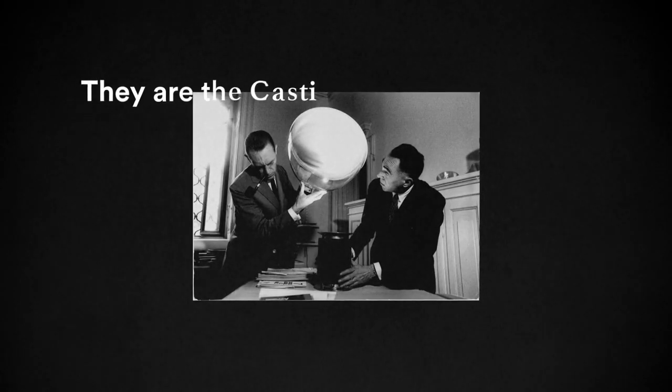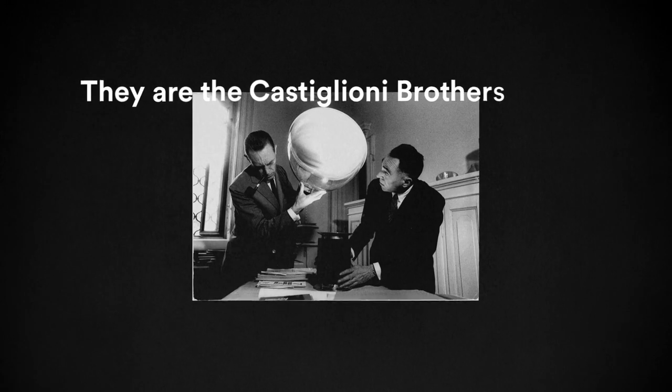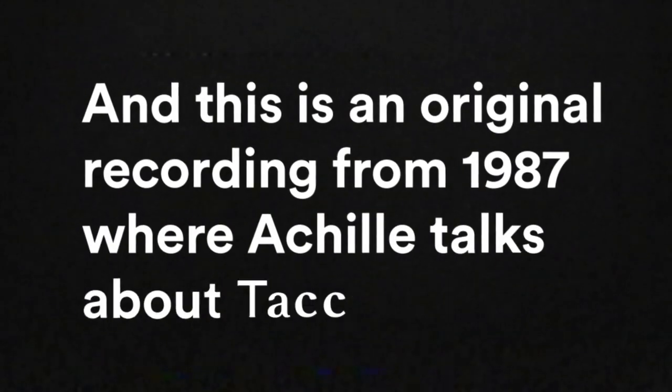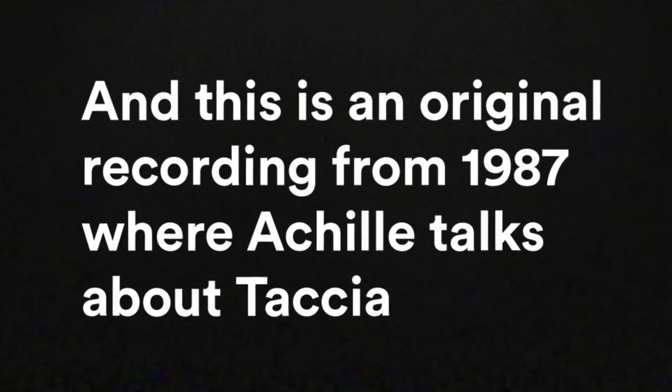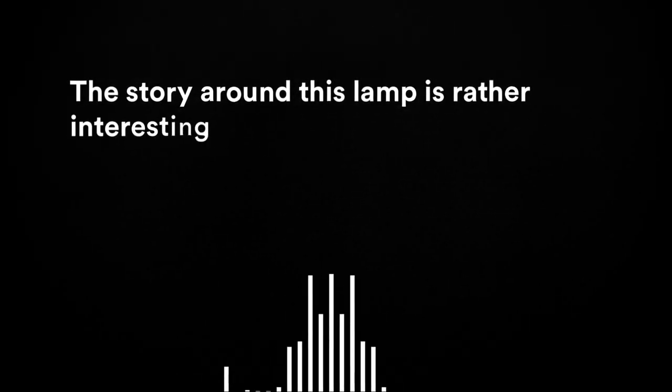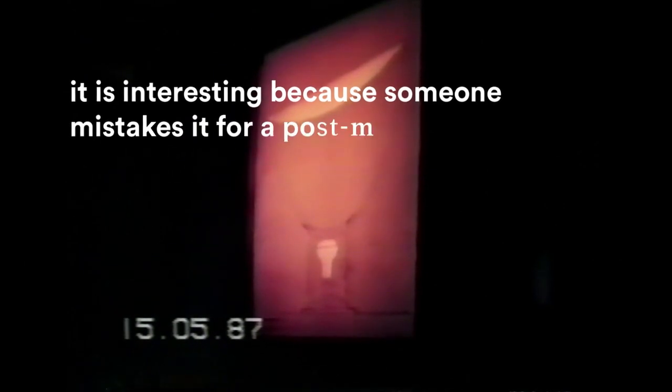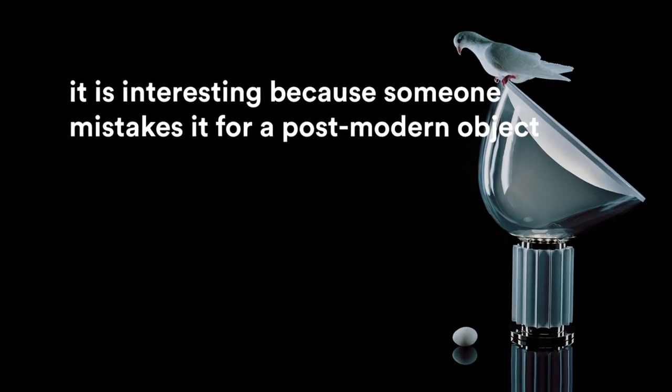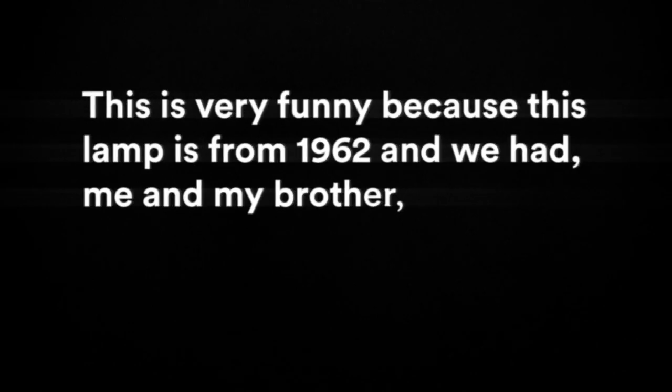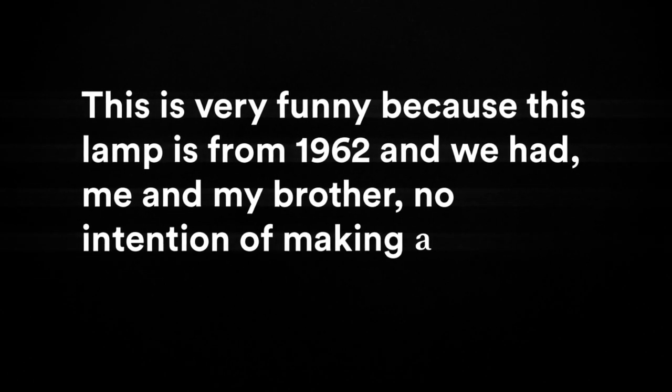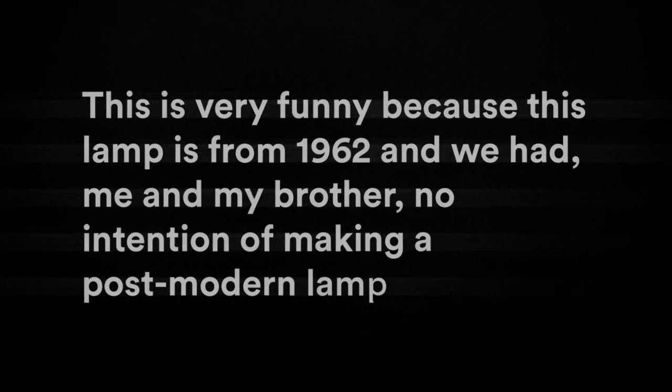They are the Castiglioni Brothers, and this is an original recording from 1987 where Achille talks about Tatia. This is a lamp that is interesting for its history, and it's interesting because people today confuse it with a postmodern object. This is a lot of fun because it is from 1962 and we didn't have any intention to make a postmodern lamp.